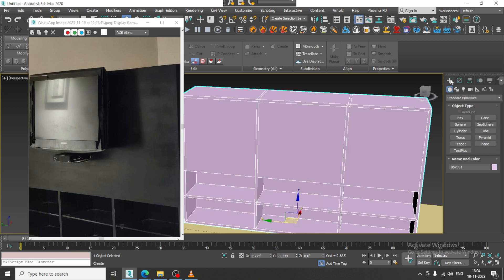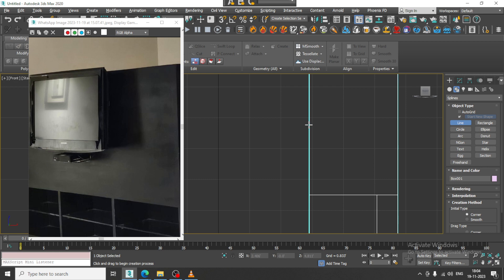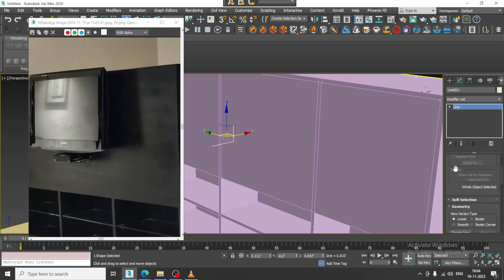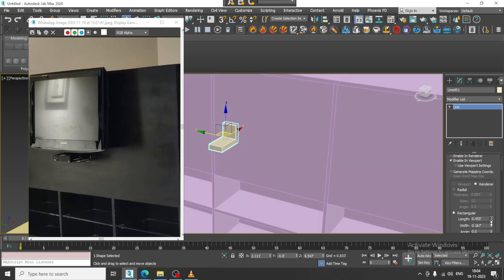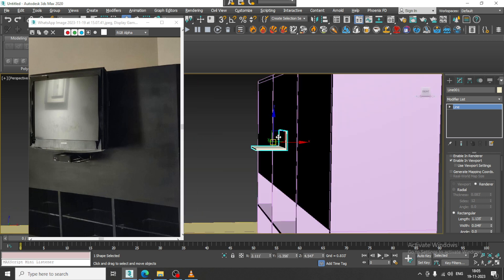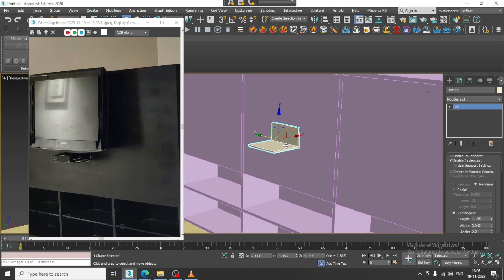I can go over here and take the line tool, go into this, and create a support over here. Then go into Rendering, enable in viewport, set it to rectangular, and slightly shuffle this.